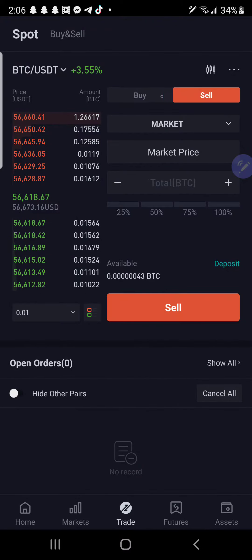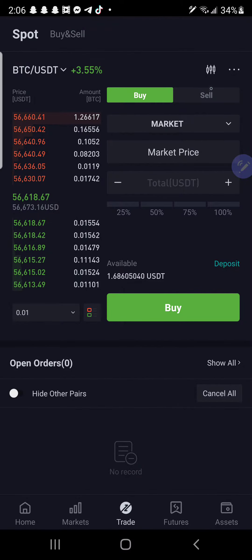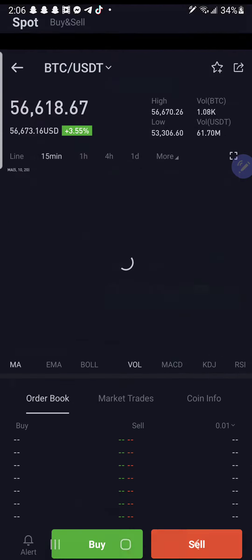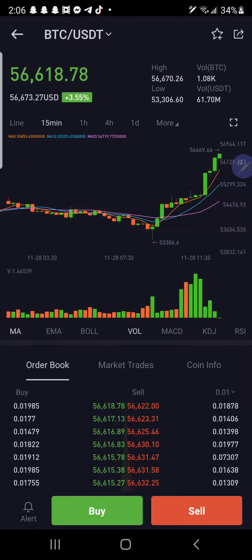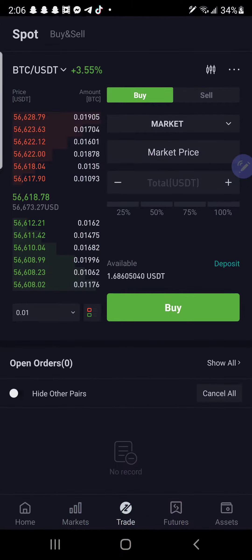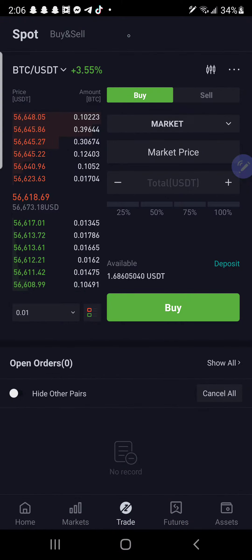I know how confusing this all can look — all these fancy colors and charts — especially if you're brand new to this. It's like, oh my god, what am I doing? I'm so lost. I hate this. I give up. But let me help you.